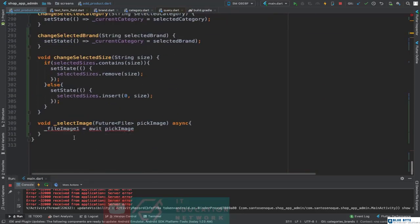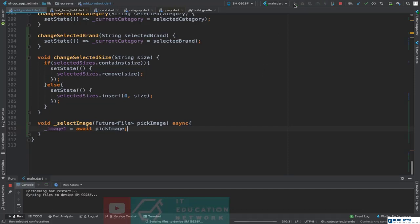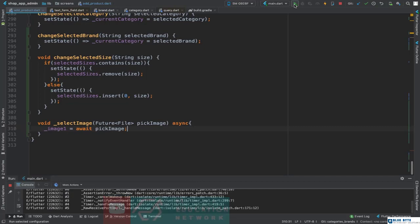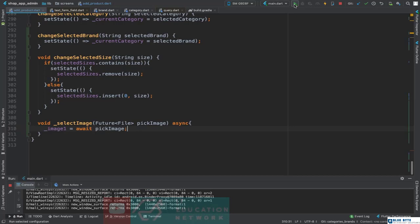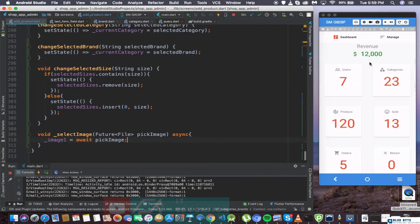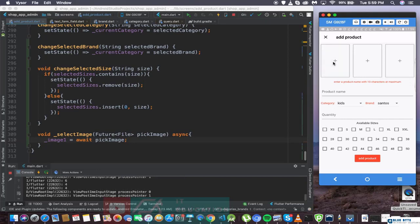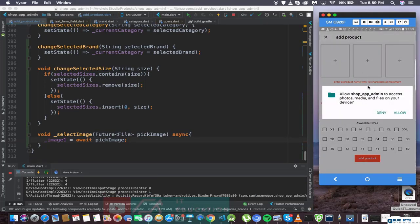We'll write image one equals await pickImage. Let's try this. Let's go to the manage add product screen. What we have to do here is allow our shop app to access the gallery. Okay we are going to come back to that. It's working — let's just make sure that for all of the images this is going to work.